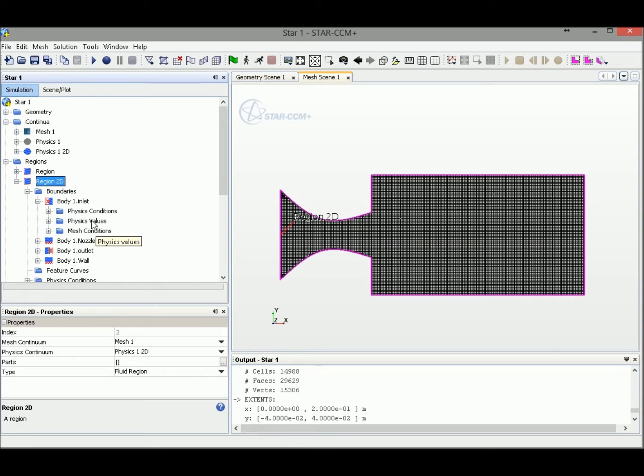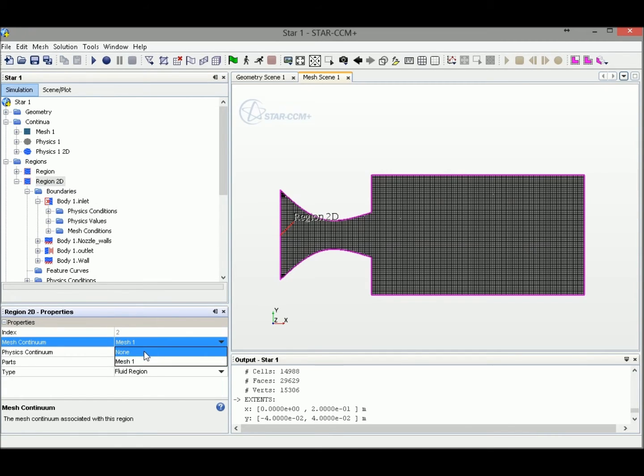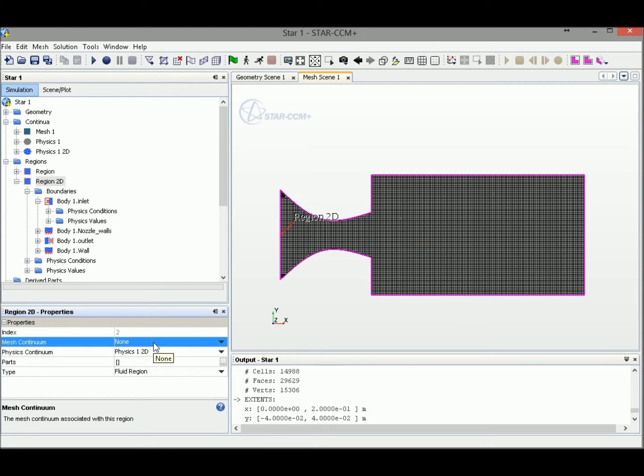But before we select the physics value, you can see that there is one more thing called the mesh conditions. Since we don't need the mesh generation anymore, we could unselect mesh to the region right here. So we just select No Mesh. Because this is only for mesh generation. After mesh generation, it is not necessary for you to select a mesh model. So this doesn't affect our simulation after you have meshed everything. So we could unselect mesh here to make things more clear.